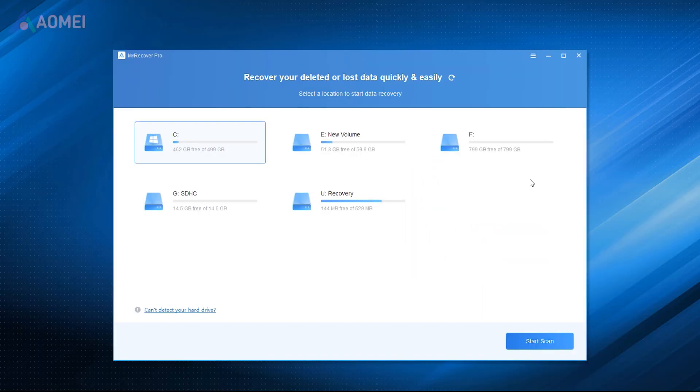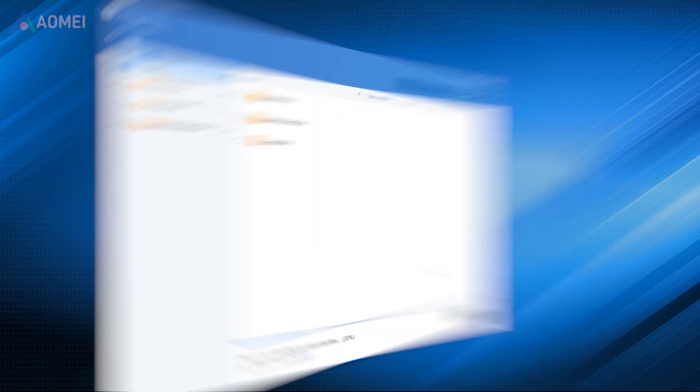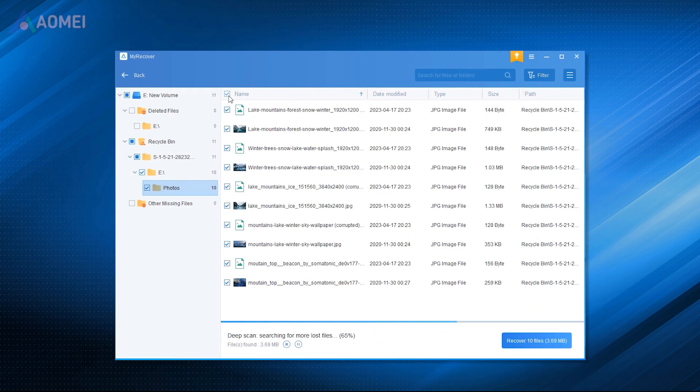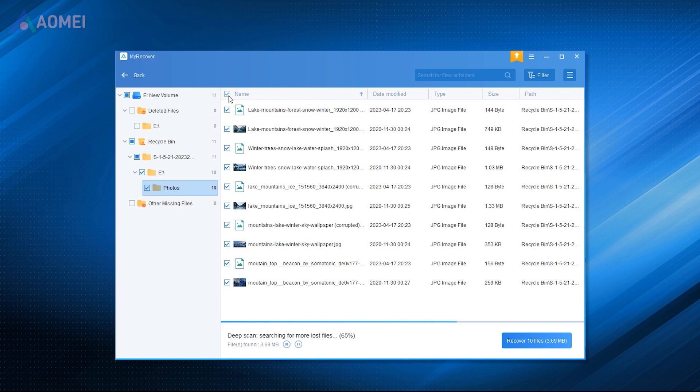MyRecover is the trustworthy Windows data recovery tool that you can rely on. It is developed by a team with over 10 years of development experience and is specially designed for Windows users.